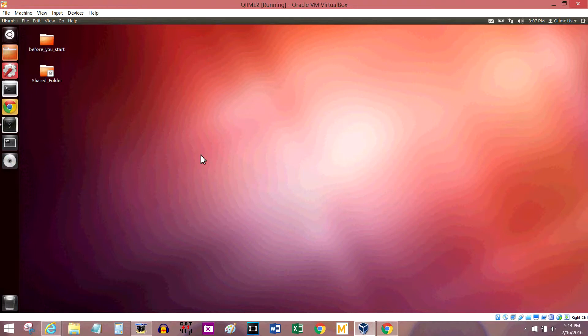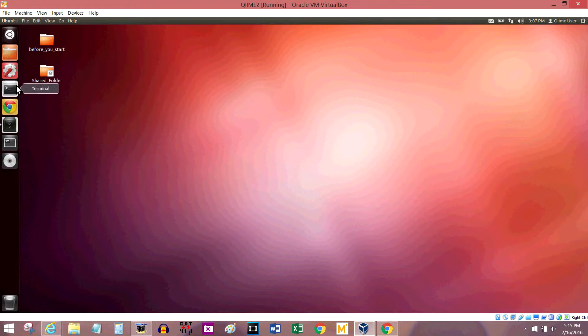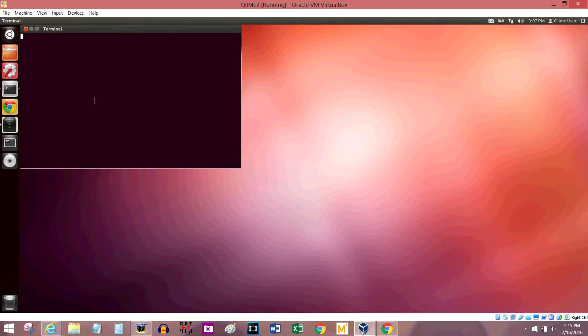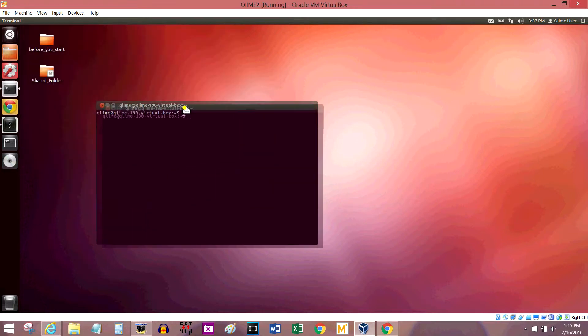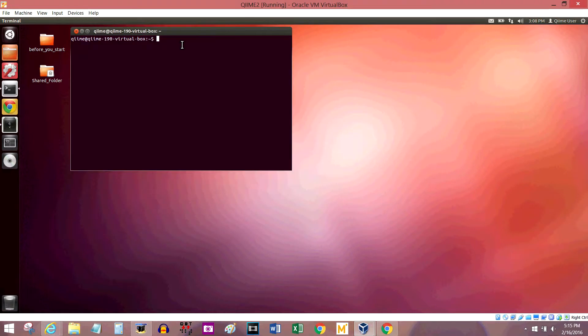The image that I'm running right now was created specifically to run a software called Chime, but the things I'm going to tell you about work for any Linux terminal window. As long as it's a Linux machine, then most of these codes should work. Most of the commands are going to be the exact same in Unix, so if you have a Mac and you're doing this, pretty much everything should work the same.